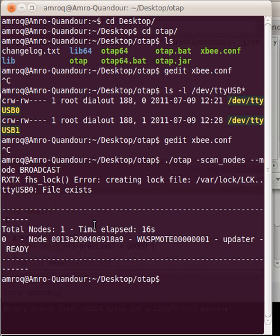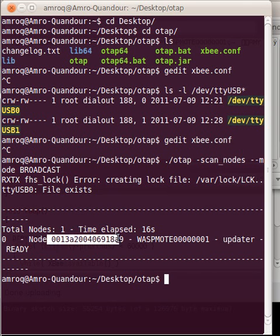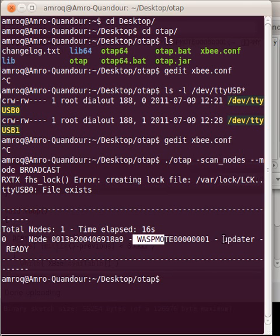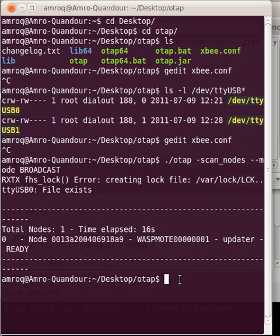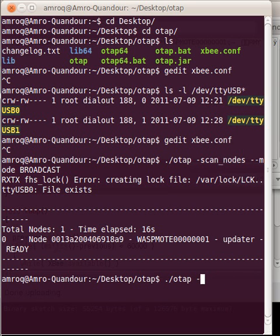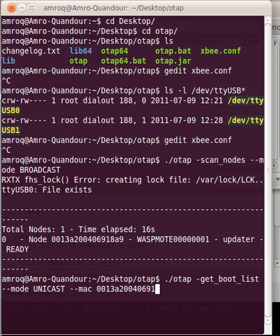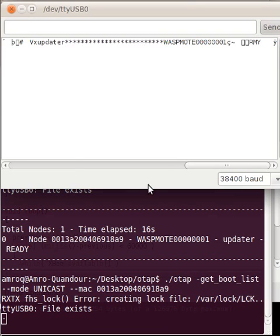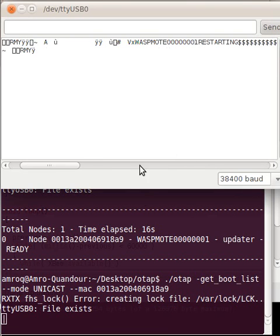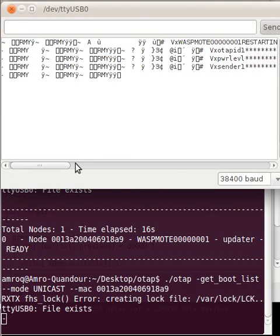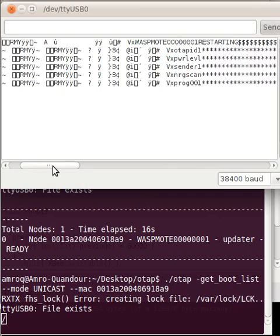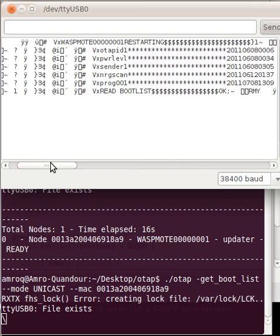So we see the MAC address, the name of it, and what's currently running. So again, I will get the list. Mode Unicast and the MAC address 20699. As you can see on the serial monitor, it's currently running.